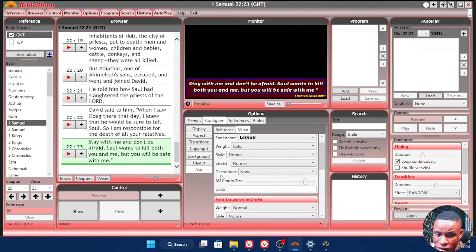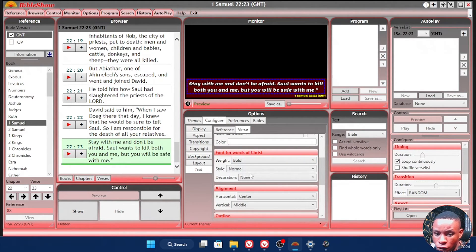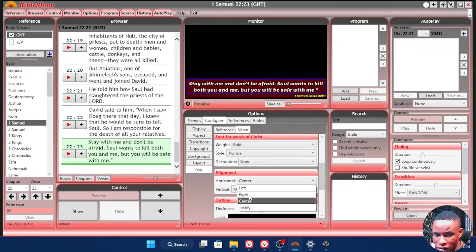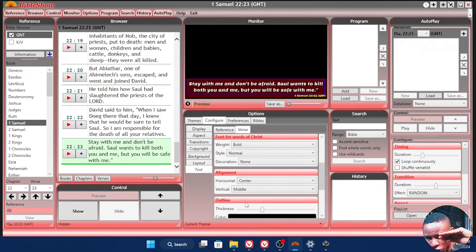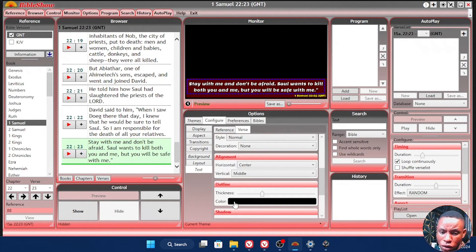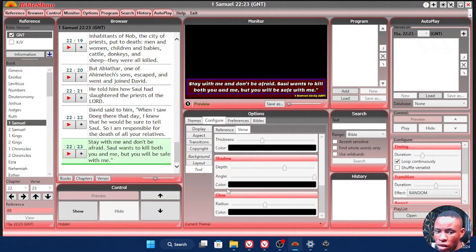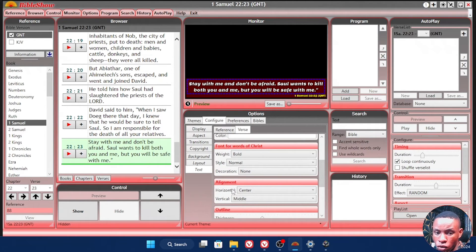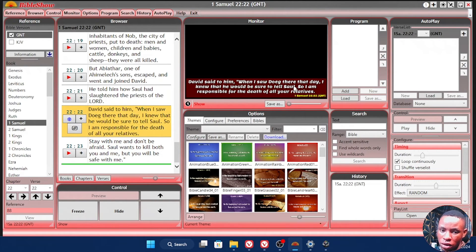On the Verse tab, you can also set the font for the words of Christ and adjust the font weight. When you go over to Alignment, you can set the horizontal position to center, left, or right, and also the vertical alignment — you could put it at the middle or bottom to create space between the Reference and the Verse. On the Outline, play around with it if you want the text to have some thickness; you can leave the Shadow and Glow as they are. Once you're done with everything, just go back to your themes, pop in any scripture, and you will see how it's beautifully displayed on the screen.